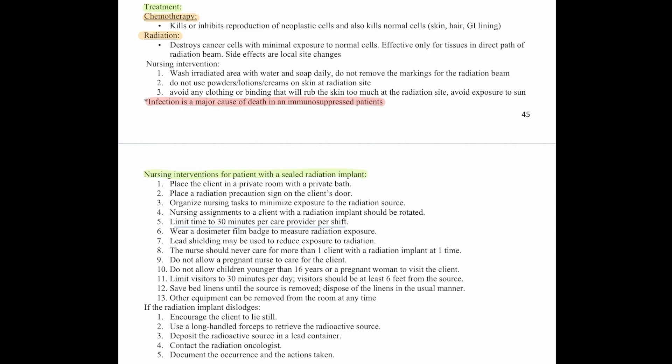Do not allow a pregnant nurse to care for the client. Do not allow children younger than 16 years old or pregnant women to visit the client. Limit visitors to 30 minutes a day, and visitors should be at least six feet away from the patient. Save bed linens until the source is removed and dispose of them in the usual manner. If the radiation implant dislodges, encourage the client to lie still, use long-handled forceps to retrieve the radioactive source, deposit the source into a lead container, contact the radiation oncologist, and document the occurrence and actions taken.